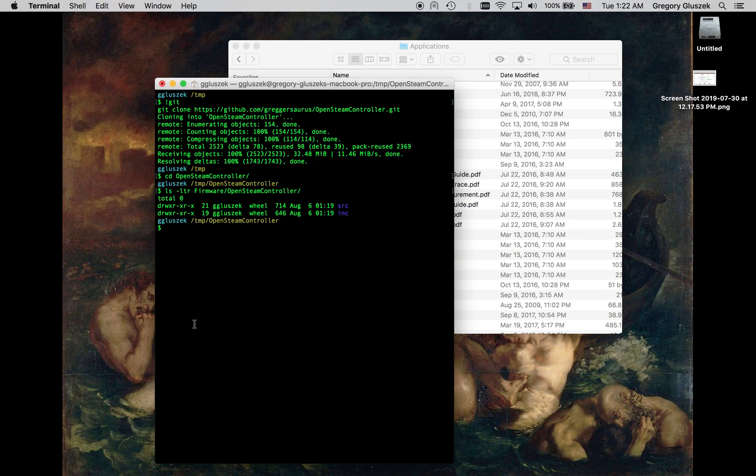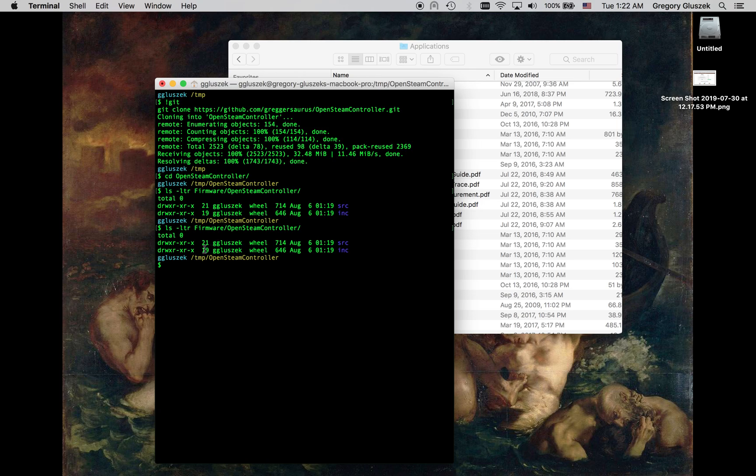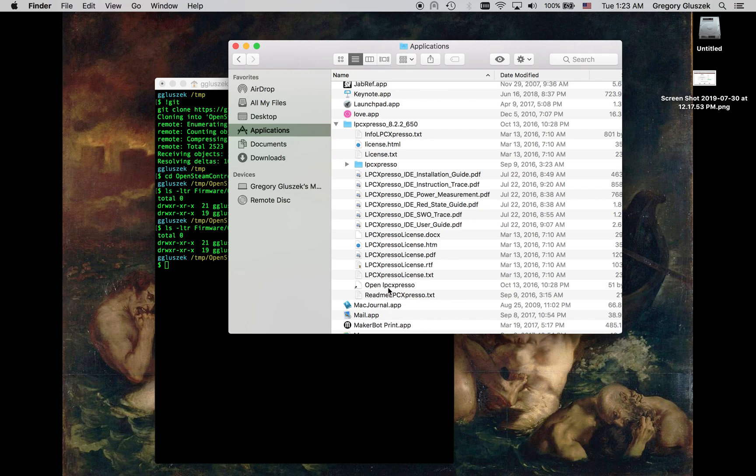First thing, you're going to want to clone the OpenSteamController repository, which I've done that here. You can see I've looked inside firmware OpenSteamController, we just have our source and our include, so we've built nothing yet.